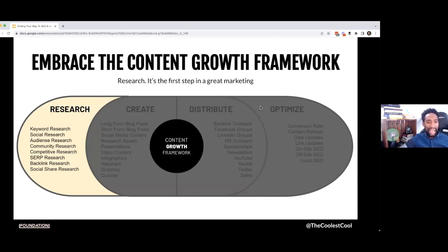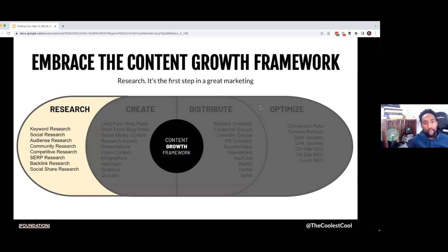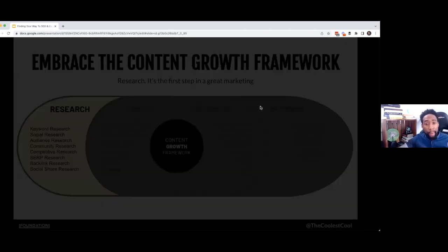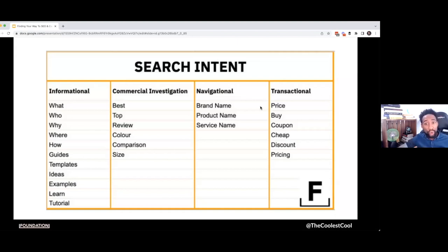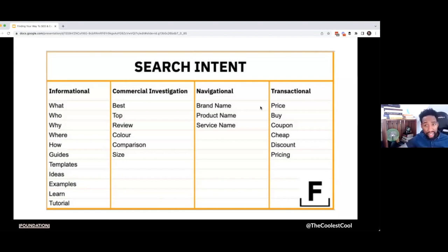It starts with research. Researching the actual intent behind why people are doing the things that they do online is something that should probably be taught in universities and colleges around the globe — it's actually that important. But search intent, at its core, is one of, in my opinion, the most important psychological concepts that humans and marketers should actually understand.